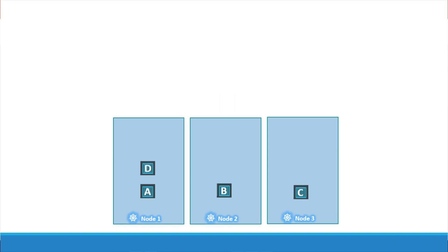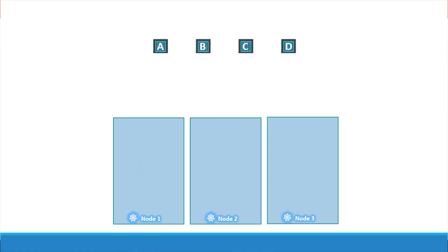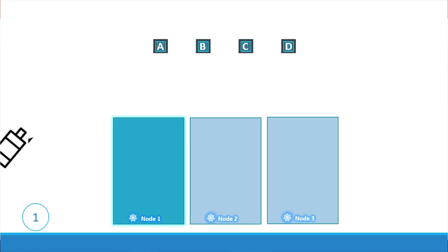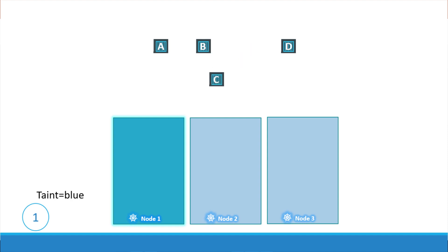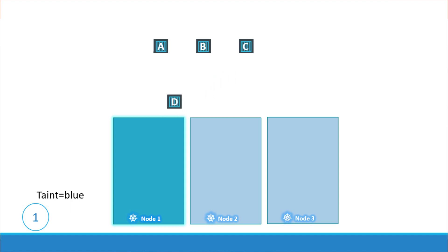Now let us assume that we have dedicated resources on node 1 for a particular use case or application. So we would like only those pods that belong to this application to be placed on node 1. First we prevent all pods from being placed on the node by placing a taint on the node. Let's call it blue. By default pods have no tolerations which means unless specified otherwise none of the pods can tolerate any taint. So in this case none of the pods can be placed on node 1 as none of them can tolerate the taint blue.